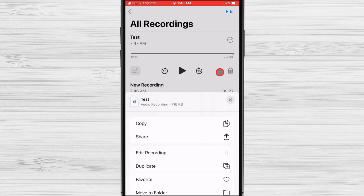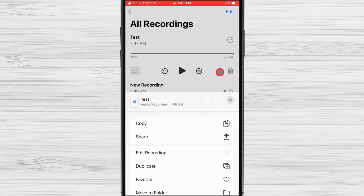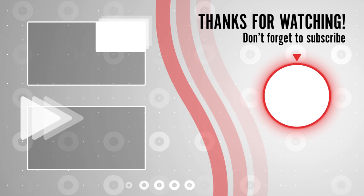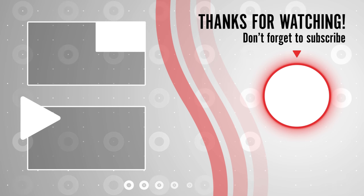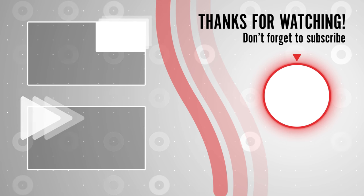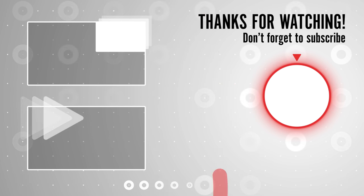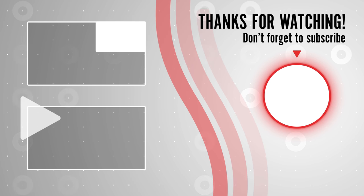Thanks for watching. I hope this video was helpful. If you have any questions, please leave a comment below. And don't forget to subscribe to my channel for more videos like this one. I hope these tips help you to record great voice recordings on your iPhone.